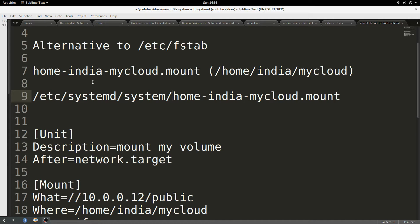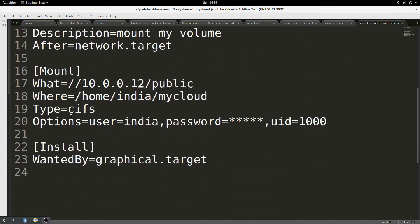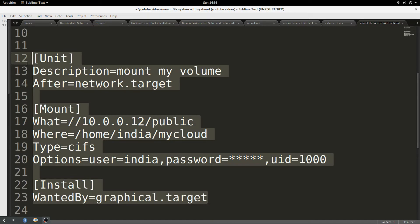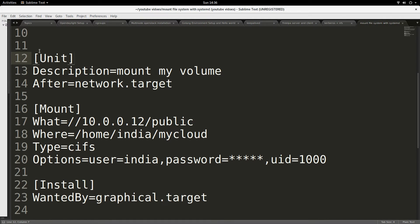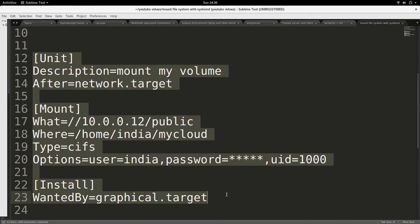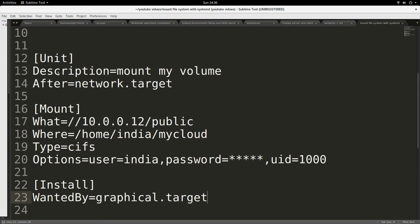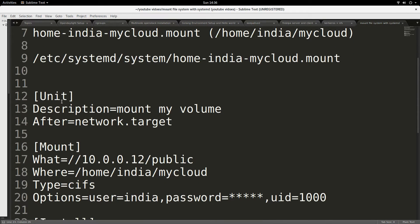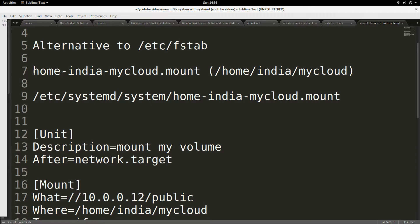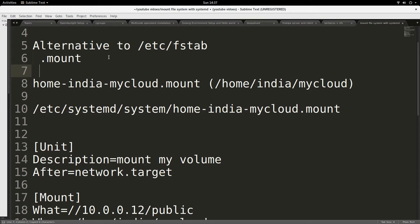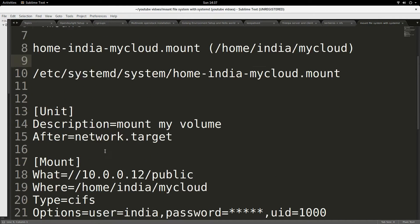Before I give you a demonstration, I want to show you an example. This is an example of a unit file with a mount unit that I actually use in my own setup. The name you give to the unit file should end in dot mount — that is extremely important. The way you name your file is also important.